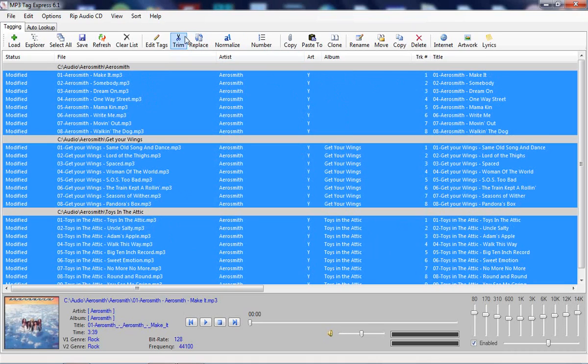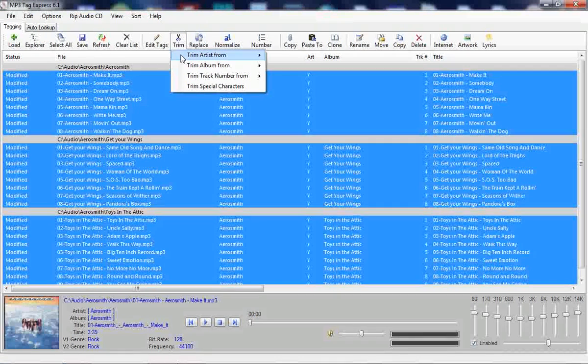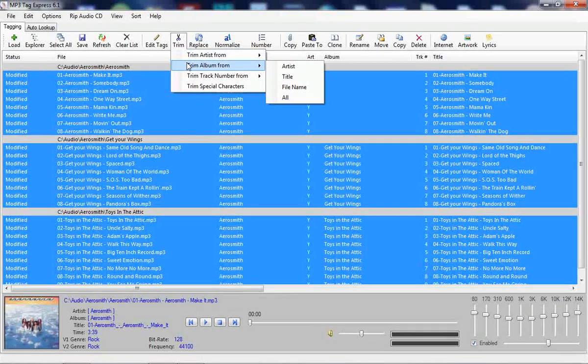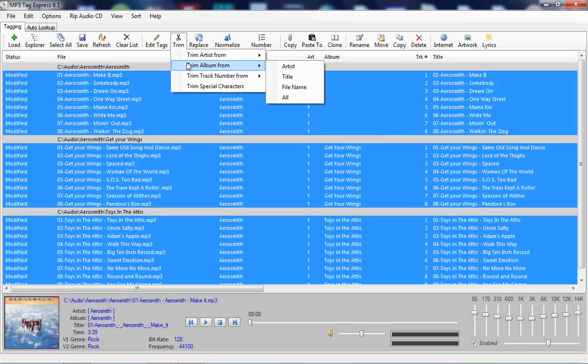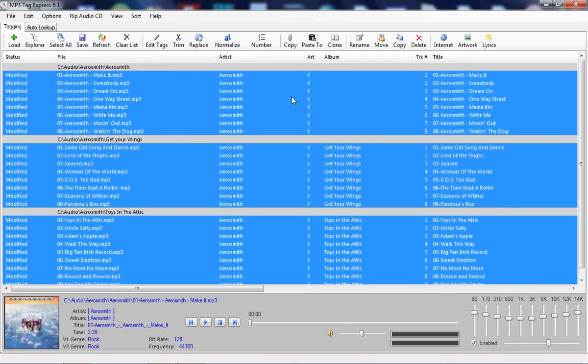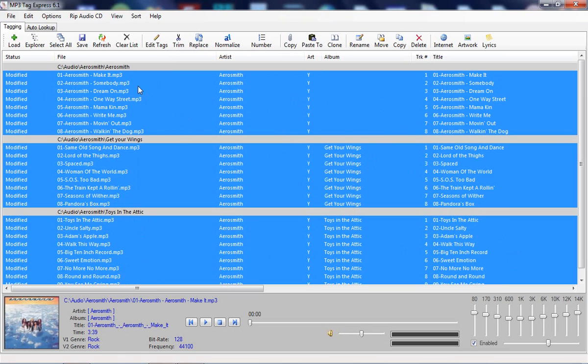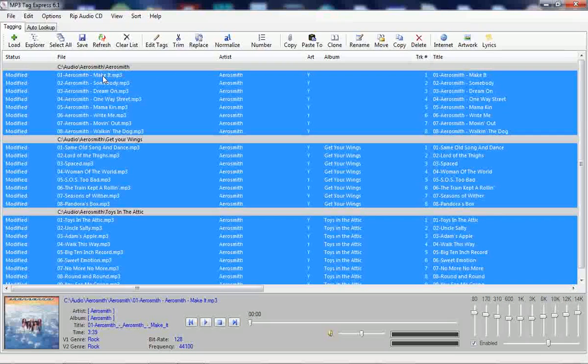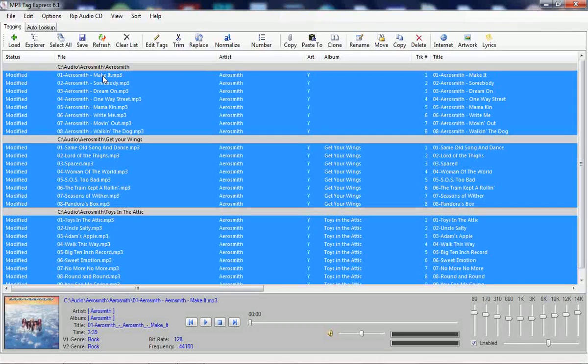And so the next thing I want to get rid of is I want to trim the album from the title and the filename. In this case, I'm going to do them all at the same time again. And now, as you can see, now we're down to just the names of the tracks for the filename and also for the title, except in the case of this one right here.